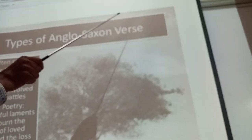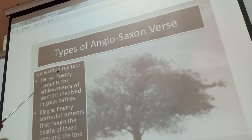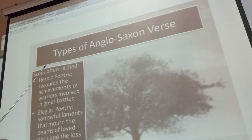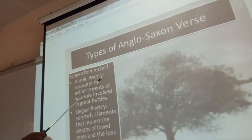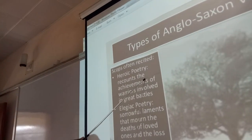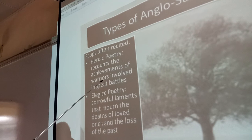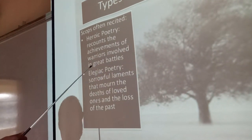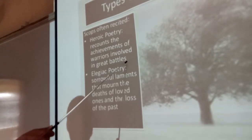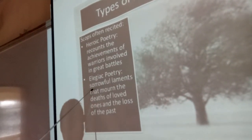Types of Anglo-Saxon verse: Scops often recited heroic poetry that recounts the achievements of heroes in great battles.